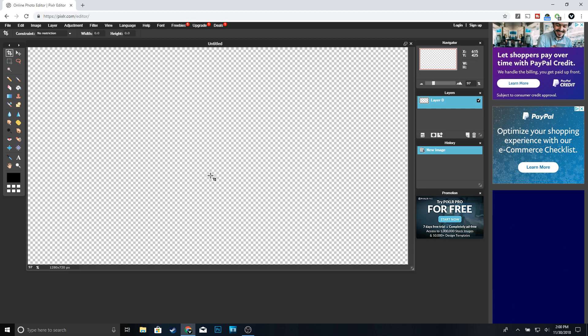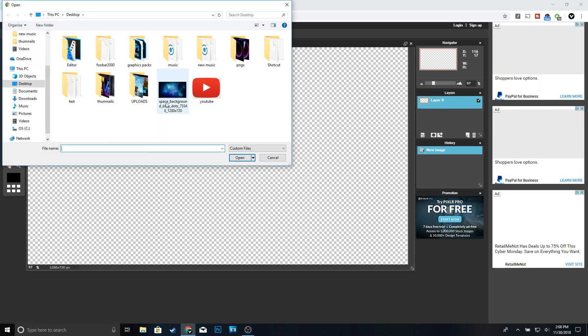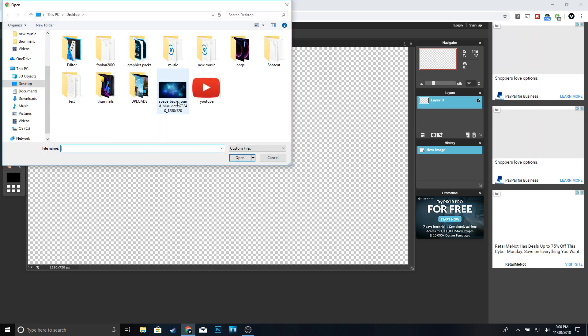If you guys want to use the same background I'm using, I'm going to leave the link in the description so you can download it. In order to open up an image in Pixlr, go ahead and click on Layer, then Open Image as Layer, and go ahead and click on your background. So this is my background right here.